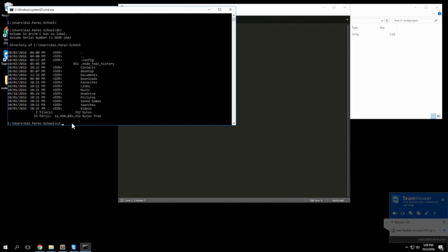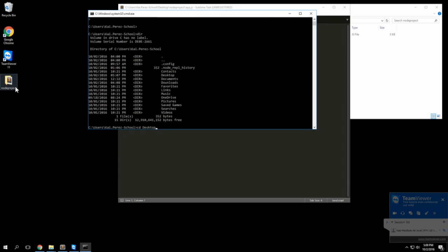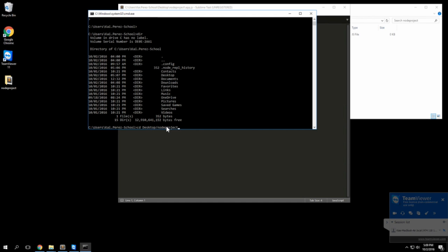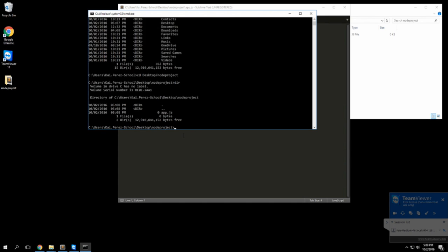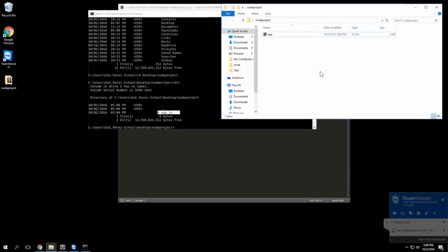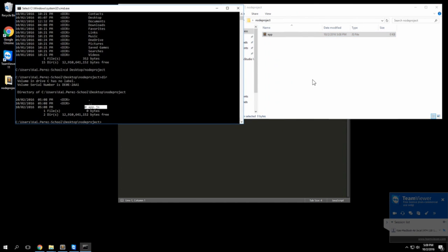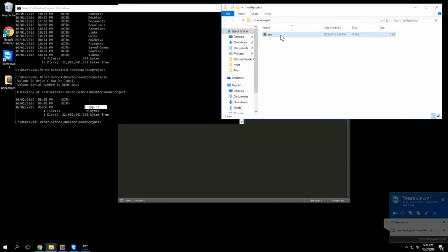I'll do cd to the desktop and since I know that on the desktop I have this node project directory, I can skip a step and just go ahead and navigate inside of that directory. I'll do dir just to see what's in there and you see that we have that app.js file.